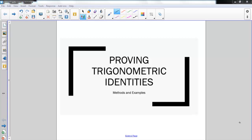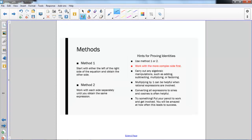In this video we're going to talk about proving trigonometric identities. There are two different methods we can use. The first method is to start with either the left or the right side of the equation to obtain the other side. This works great when one side is 1 or 0, or something simple like cosine of x. The second method is to work with each side separately until you obtain the same expression, which works great when both sides are equally complicated. You always want to work with the more complex side first.